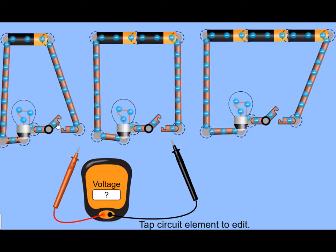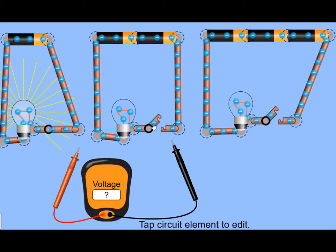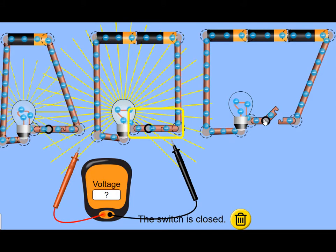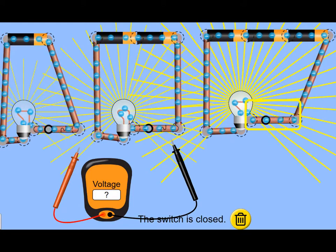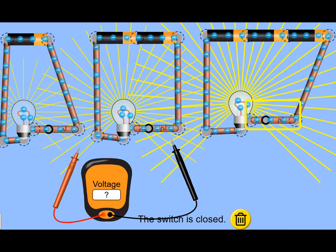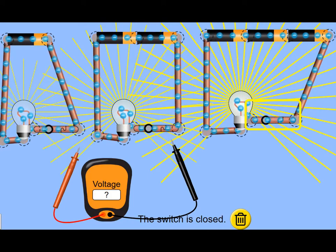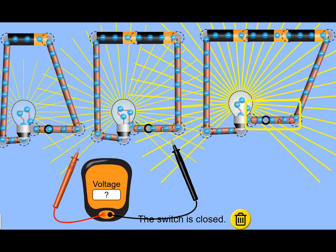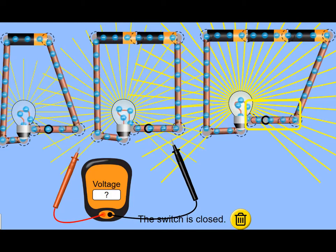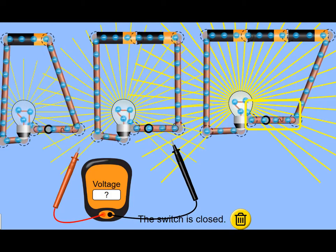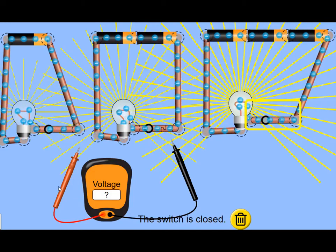We saw that when you add cells in series that makes the bulb in the circuit shine brighter because the cells push together and so more of them together make the charges move faster and that's why the bulb shines brighter.